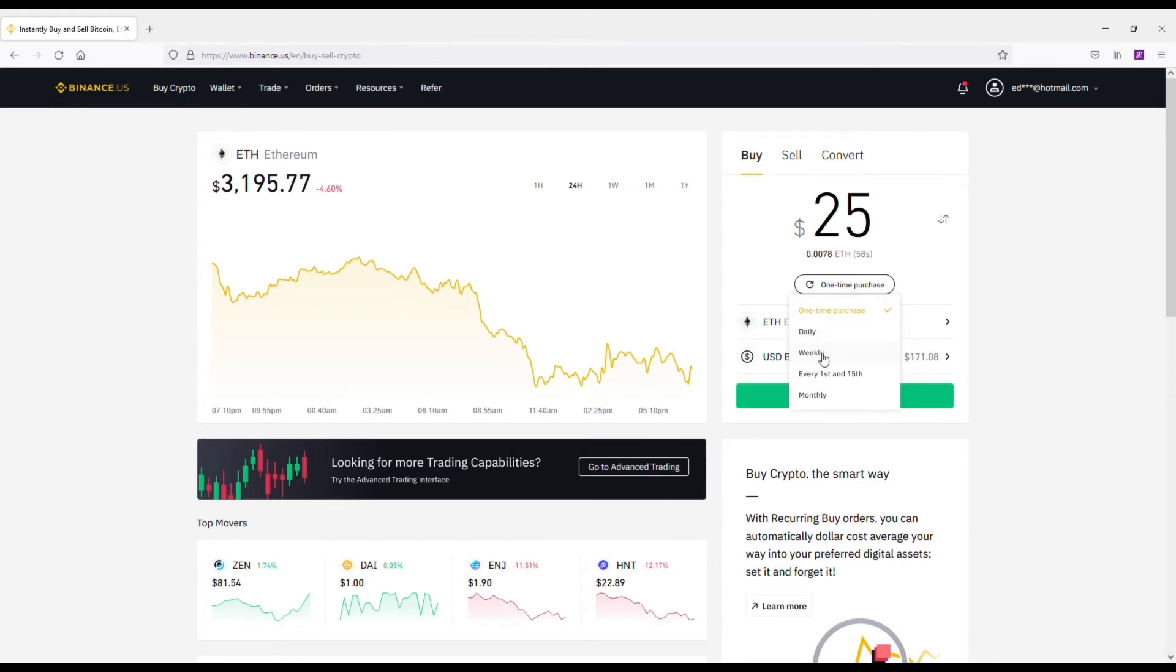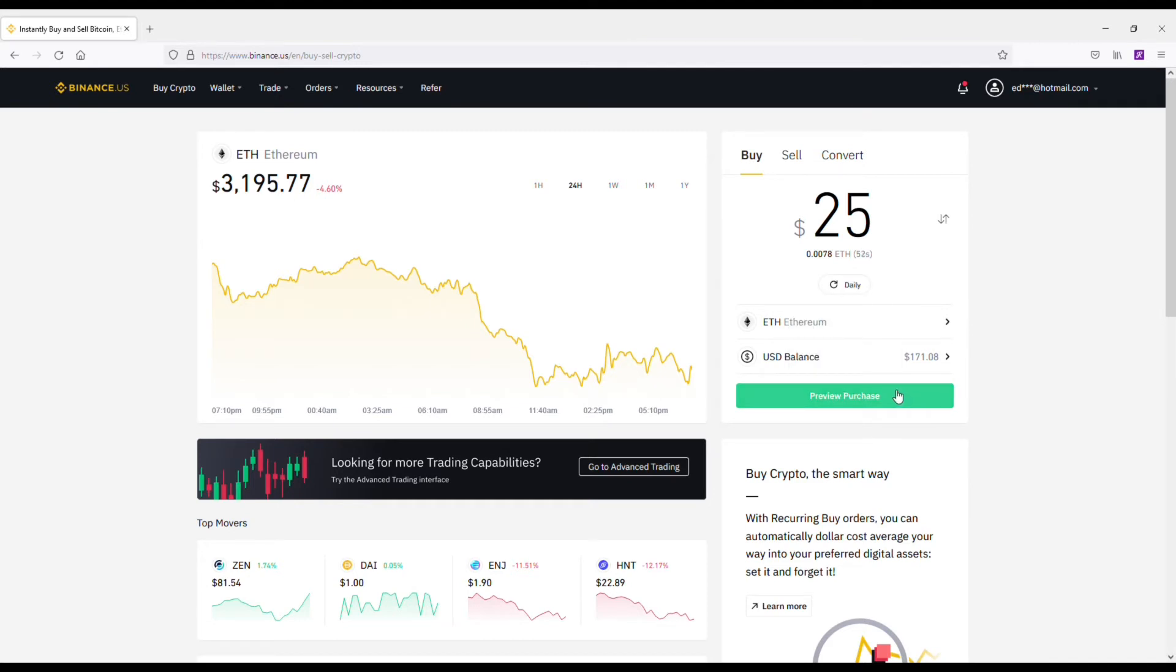You can do it on a daily, weekly, or monthly basis. I think the best way to do this is click the daily or weekly option, because once you start seeing these automatic deposits going into these cryptocurrencies and your portfolio growing, it'll give you some motivation.